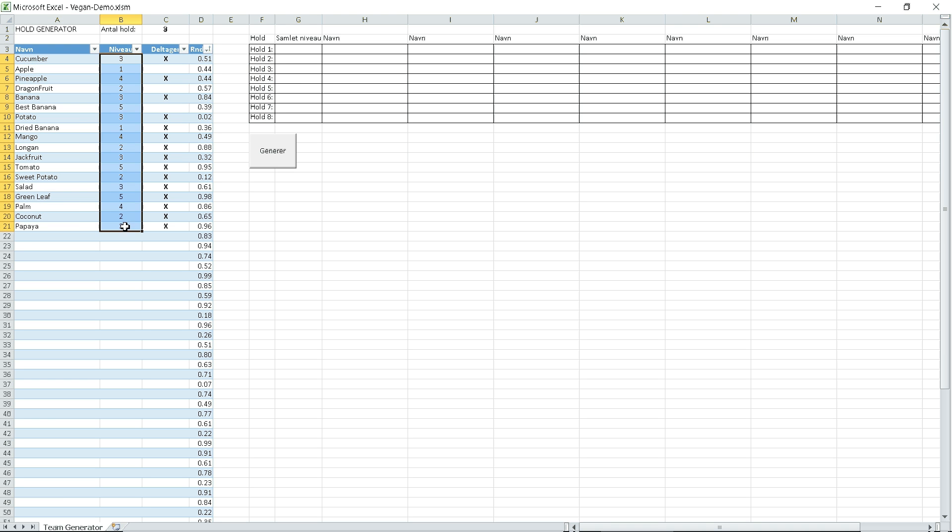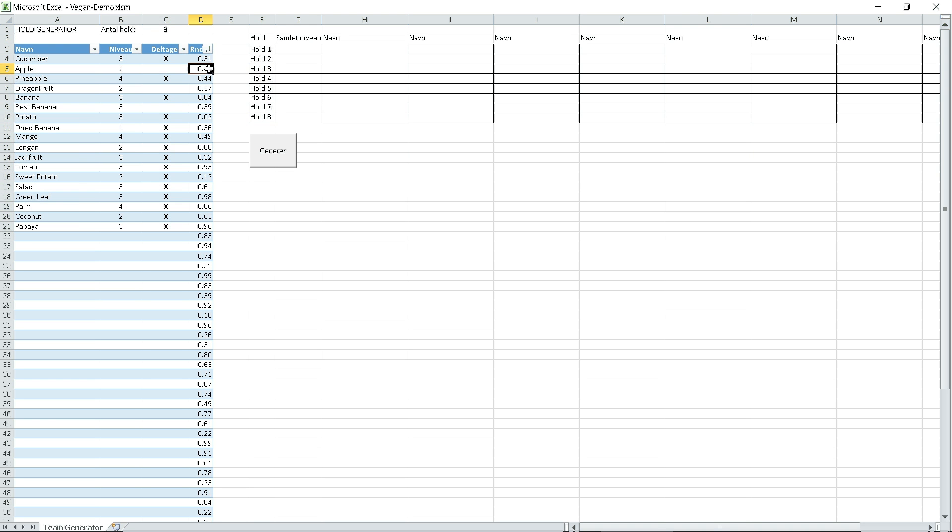Each player has a level and participation status. There's a randomized column for randomizing the teams if the generator is not changing the generation of teams according to what you would expect.